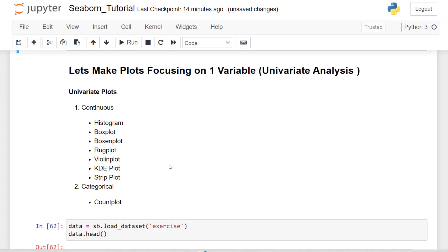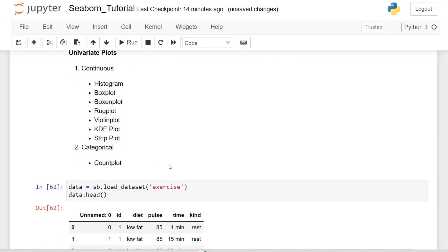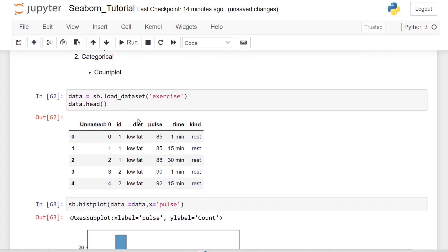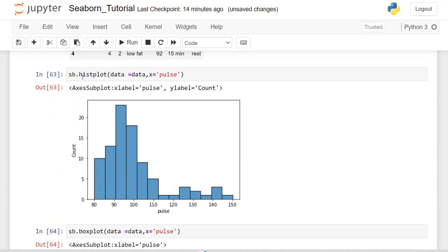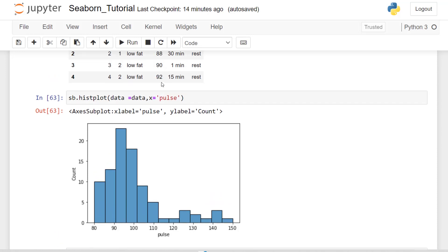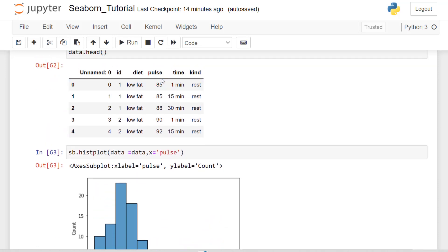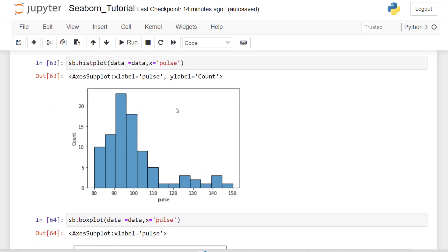I'm going to do that process again. I'm going to load in my dataset. I'm using the exercise dataset. We can see the dataset here with the dataset head, the first five rows. I created a histogram by using the hist plot. And we can see all I did was pass in data equals data, define my x variable, which was the pulse of the individual based on that data.